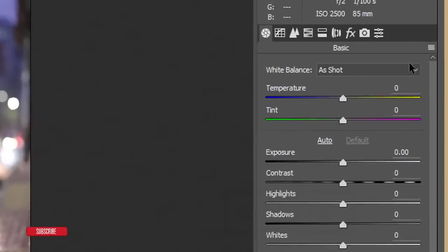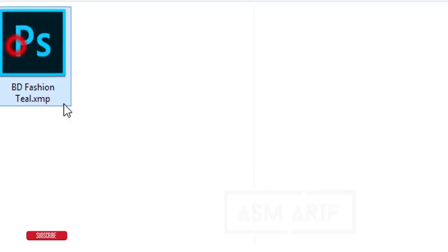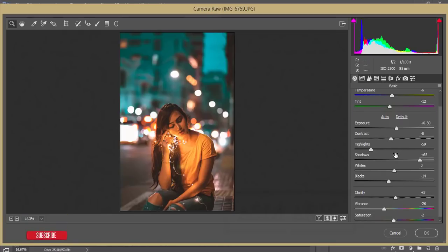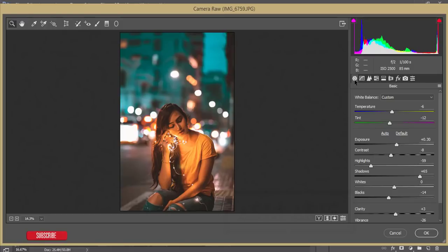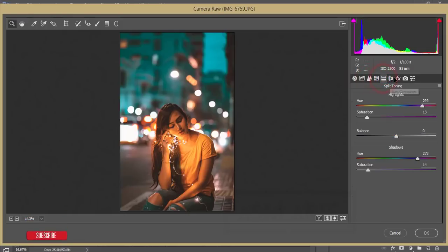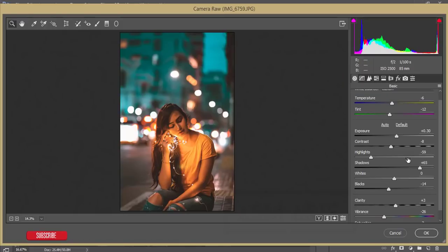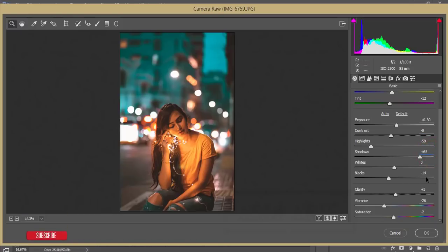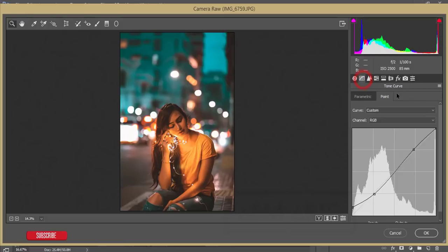From the small menu, go to Load Settings. Load the 'BD Fashion Teal and Orange' preset and hit Open. Now let's look at what the settings are. In the Basic panel: Exposure is +0.30, Contrast -8, Highlights -59 for yellow lights, Shadows +65 for ambient lights, Blacks -14, Clarity +3, Vibrance -26, and Saturation -2.